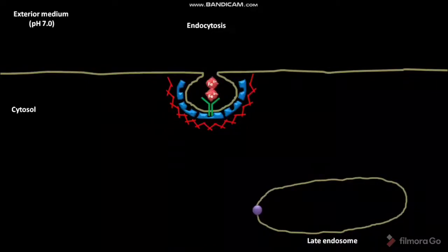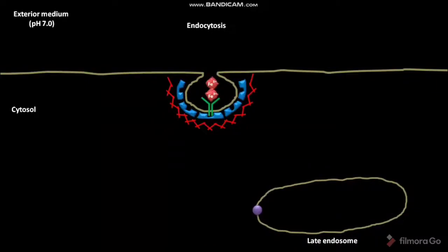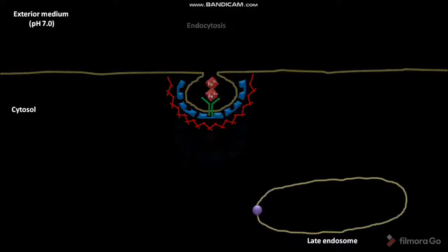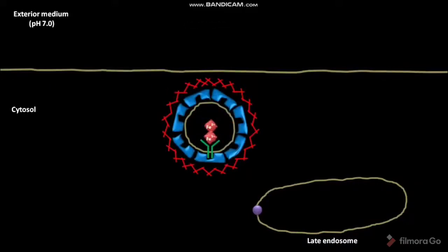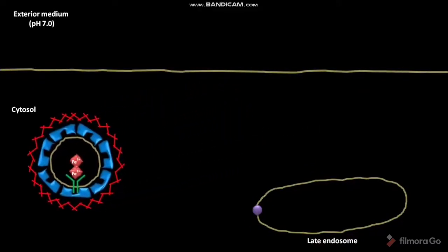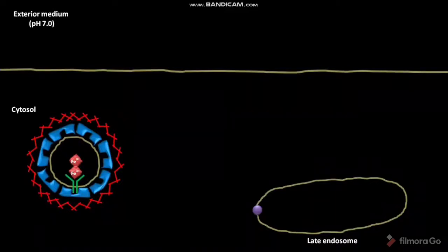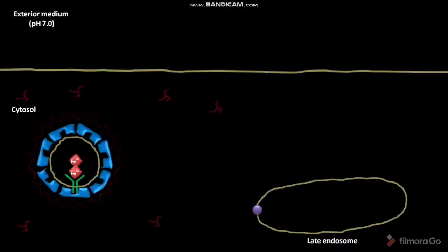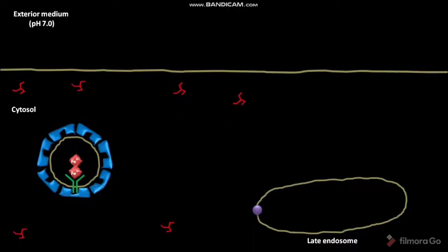The AP2 complex and clathrin-coated pocket then pinches off from the plasma membrane, forming an endocytic vesicle. The AP2 complex and clathrin-coated endocytic vesicle containing the ferrotransferrin-transferrin receptor complex then reaches the cytosol. The clathrin coat is then shed.